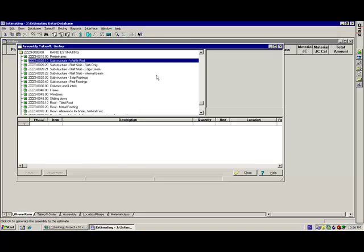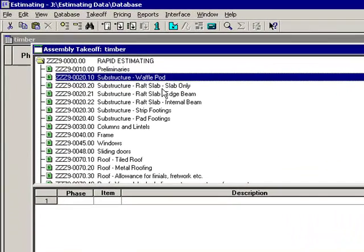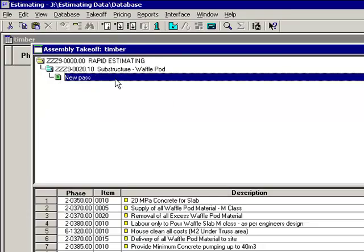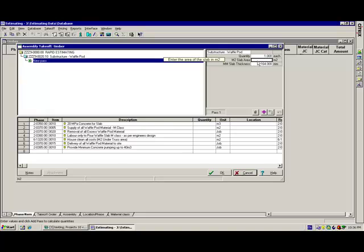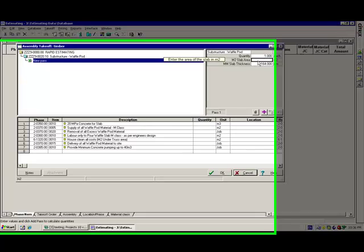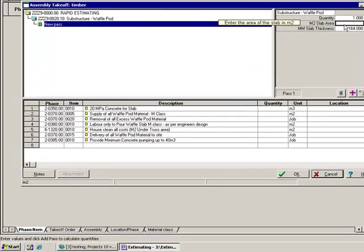So what I've got here is I'm in a Timberline estimate and I'm about to go into assembly take-off and take off an assembly. I've got some assembly sitting here ready to go. So I'm going into that and all I need to answer in this particular assembly is that slab. I need to put in the area and the thickness of the slab.